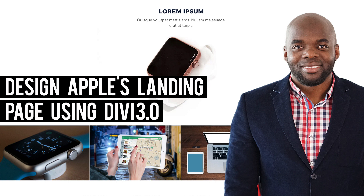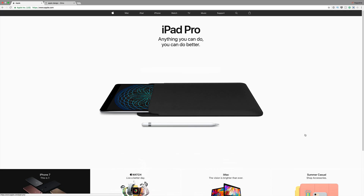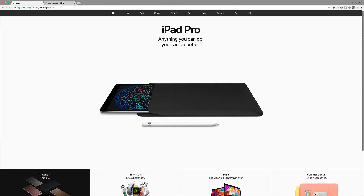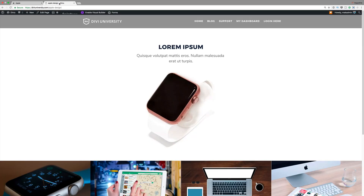Hello everyone and welcome. In today's video, we're going to do something very different. We'll be redesigning Apple's landing page using Divi. This is Apple's website — you can see it's nice and clean, very minimal. But we can achieve this very easily using Divi, and our final design in Divi will look like this.